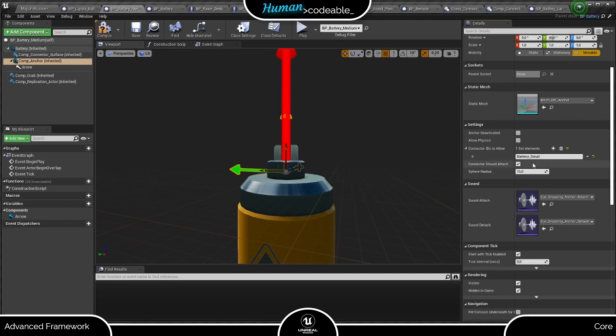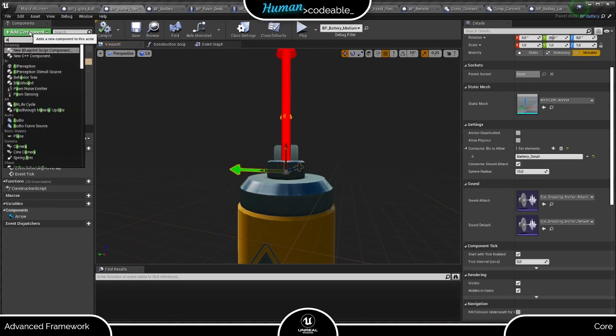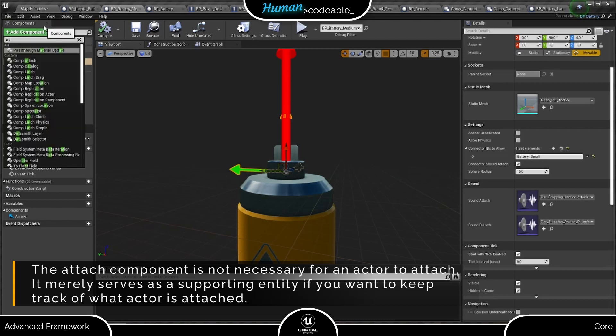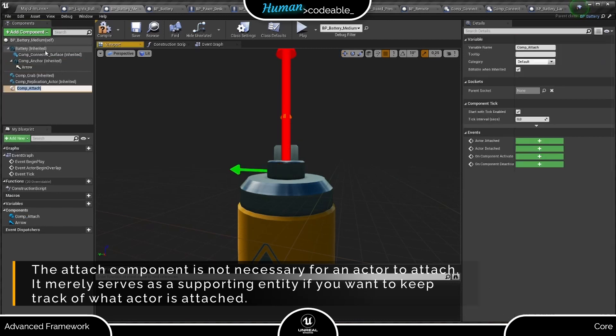Now only this Boolean is left. It controls whether the grabbed actor is treated as attached to the stationary actor after a successful snap. Here the attached component comes into play. You add it to the actor with the Anker component and it automatically keeps track of all attached actors.